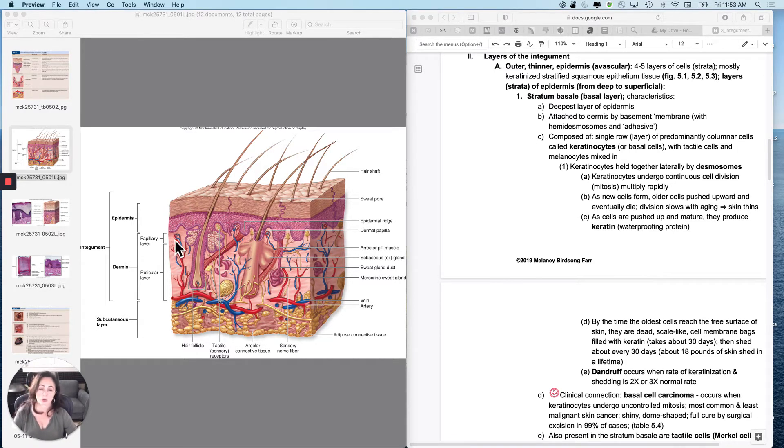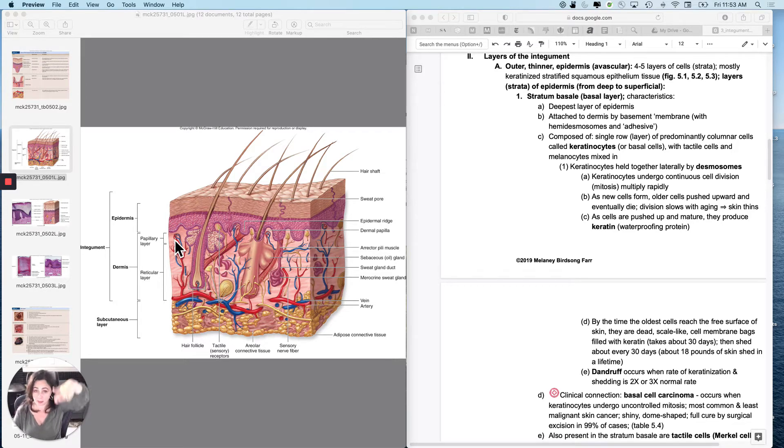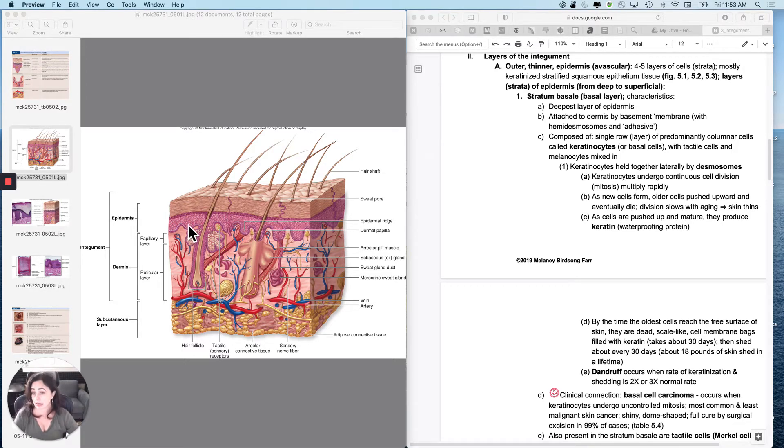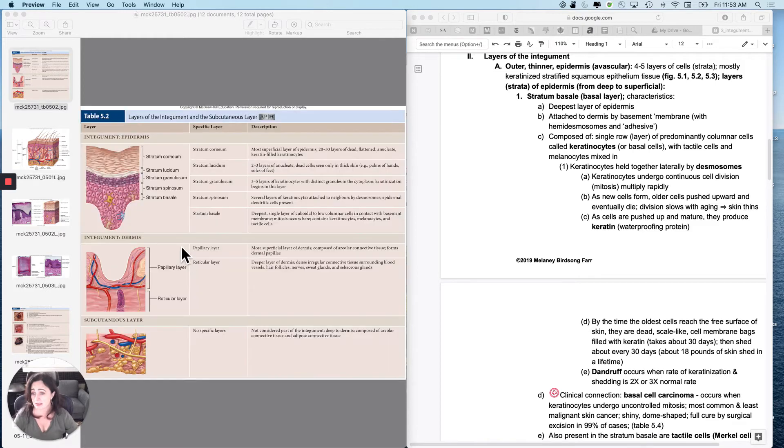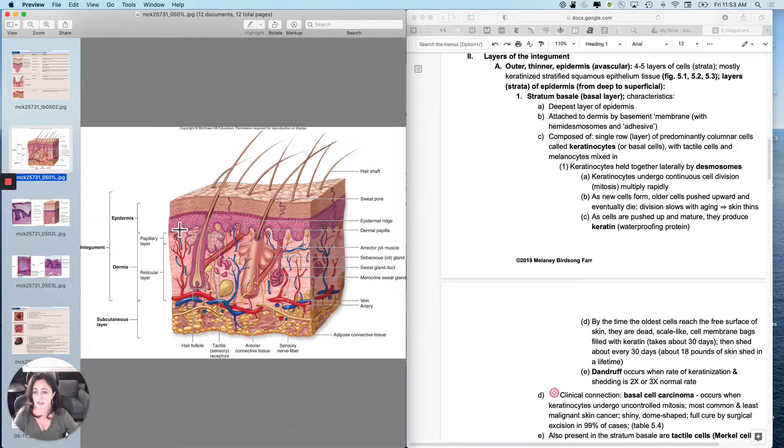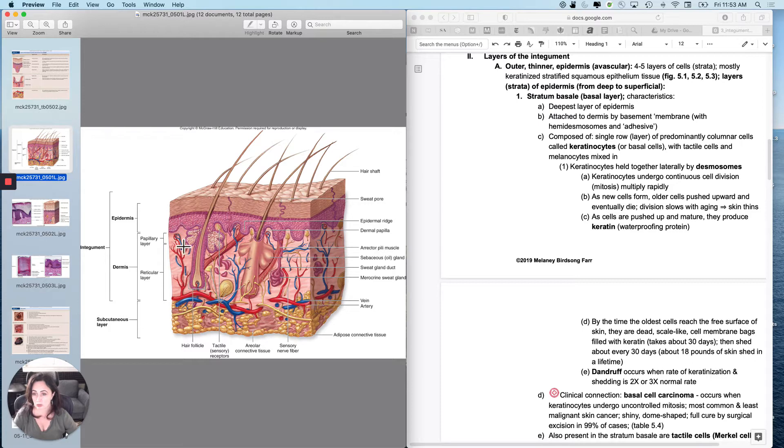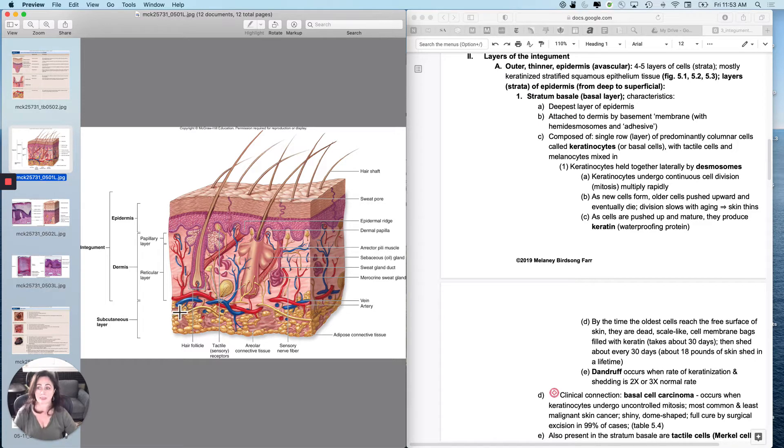The epidermis is the outer layer, epi upon the dermis. Even in the thickest skin, it is thinner than the dermis. The dermis is thicker than the epidermis, even in the thickest skin.